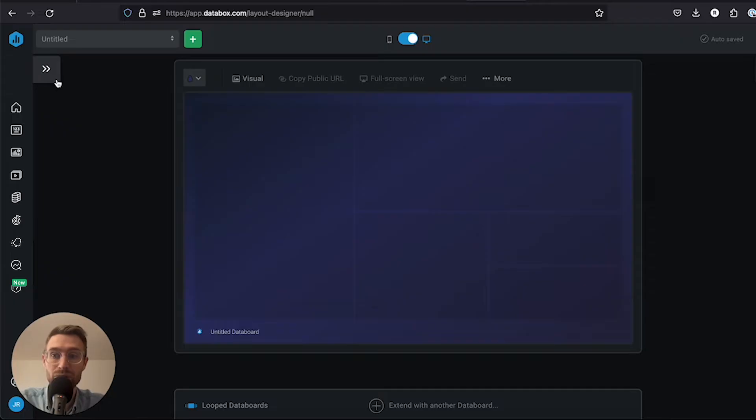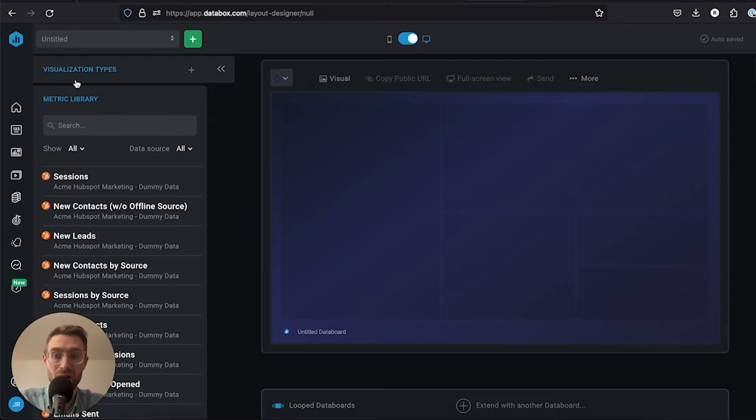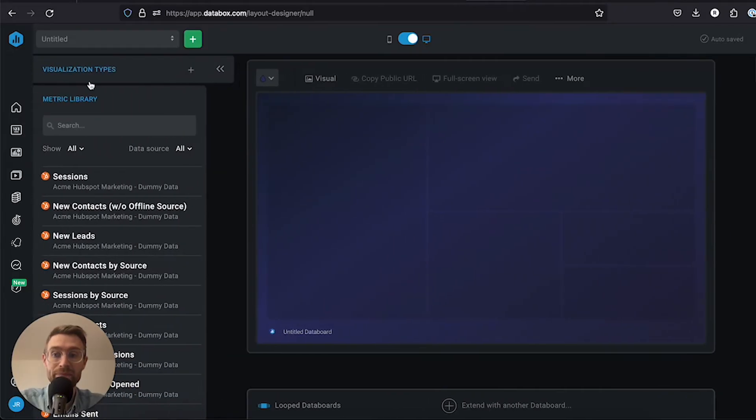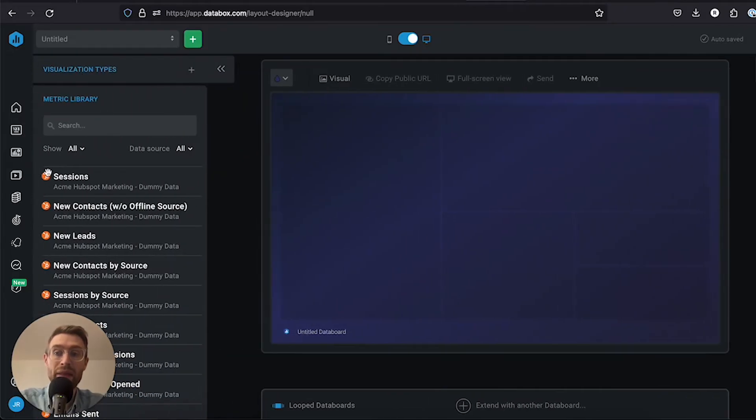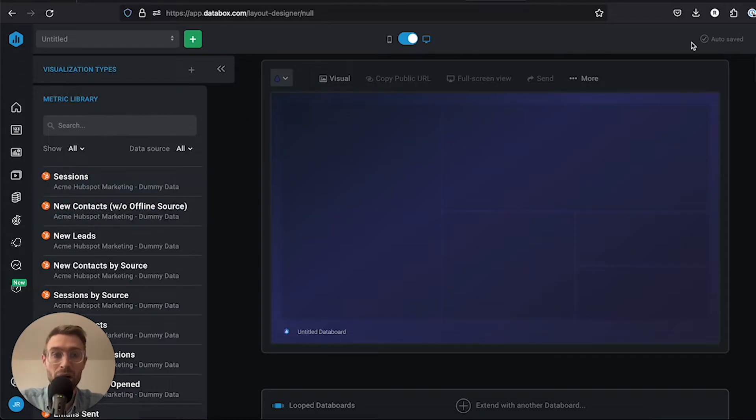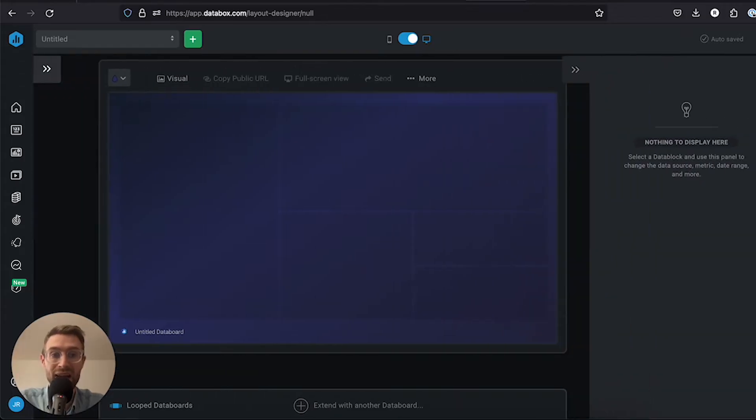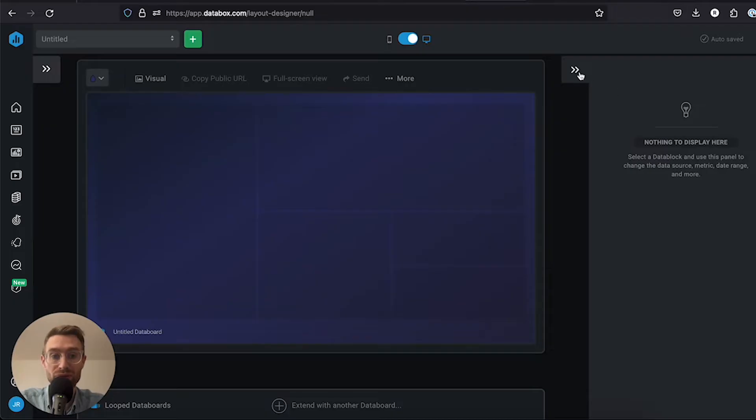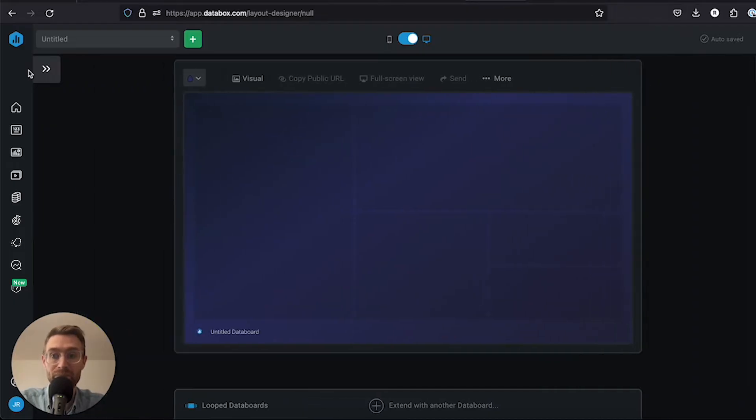First, let's look at the two panels. The left panel allows you to take a look at various visualization types, and the metric library is where we can pick the metrics we want to drag and drop on. On the right side, once we drag and drop metrics on, we'll have additional options for what we want to do with those views.